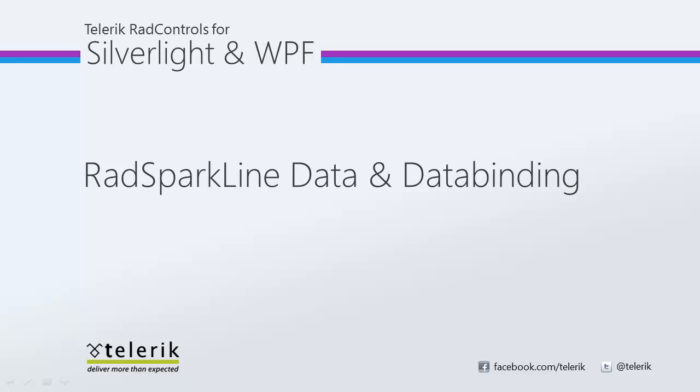Hi, this is Jesse Liberty for Telerik. Today we're going to be talking about RADSparkline, managing data and data binding with RADSparkline.